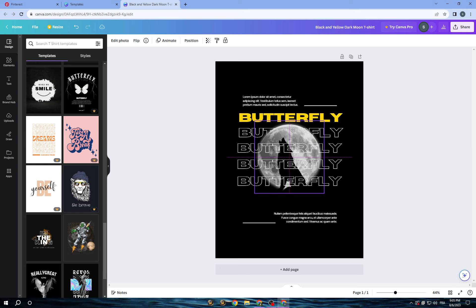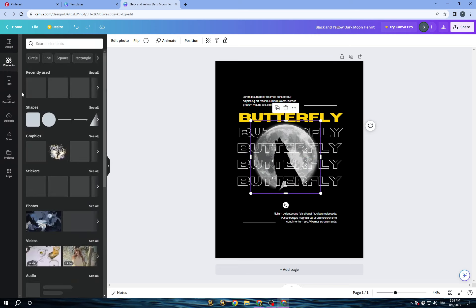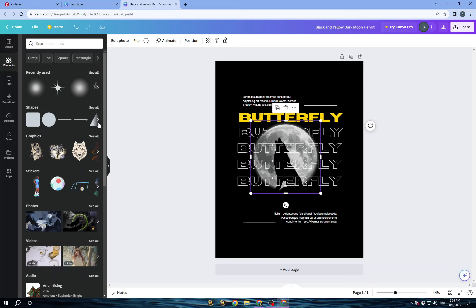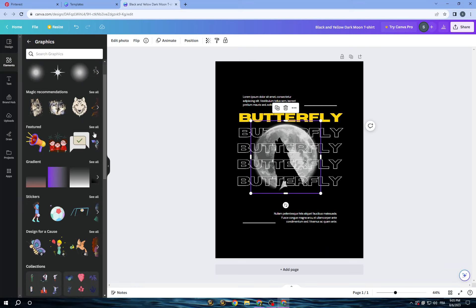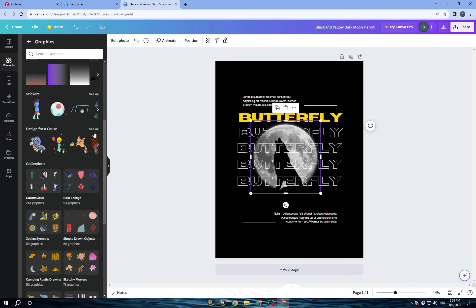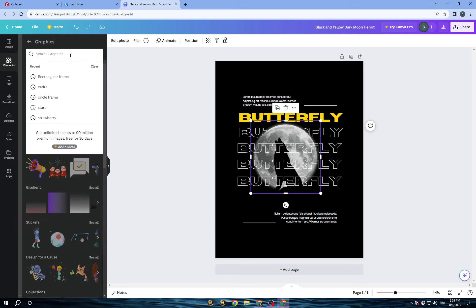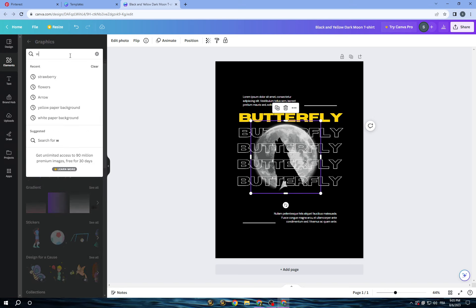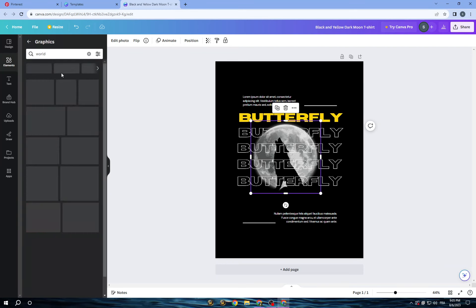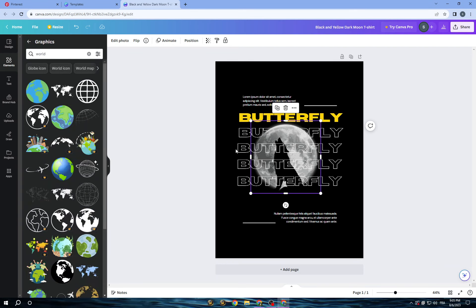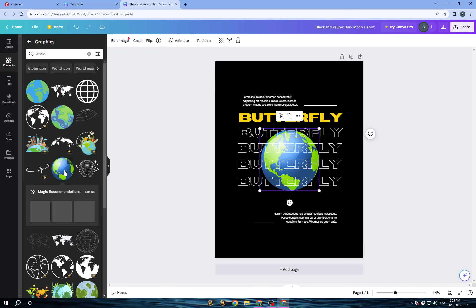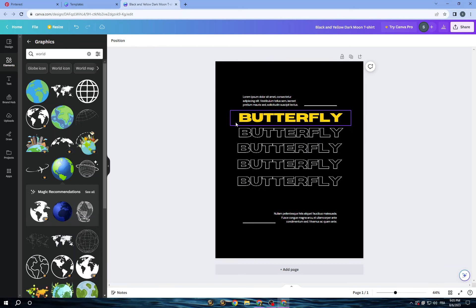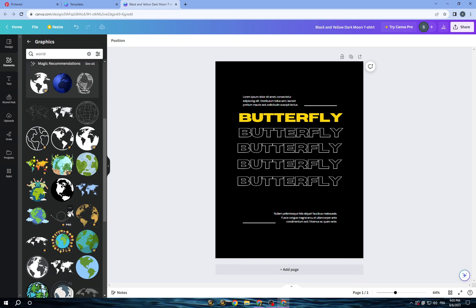So don't worry about this sticker. All you need to do is go to elements and you will find more stickers like this. What I will do is search for world. So let's see if they will give us stickers to replace this one with another one.